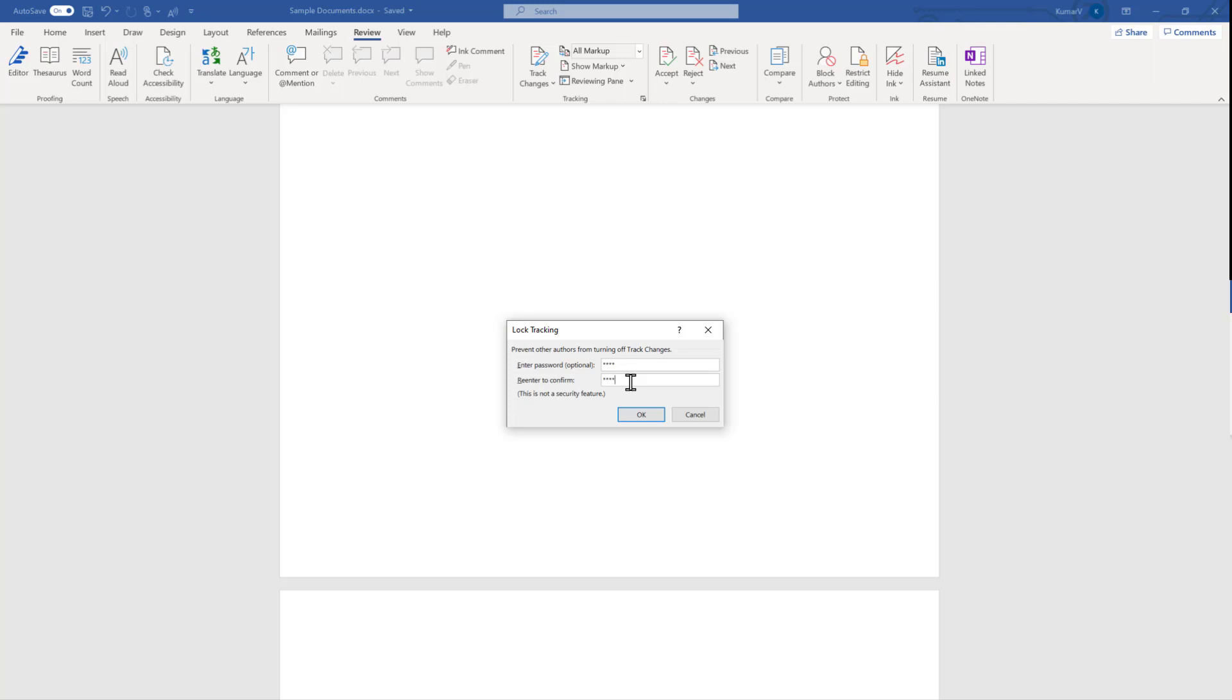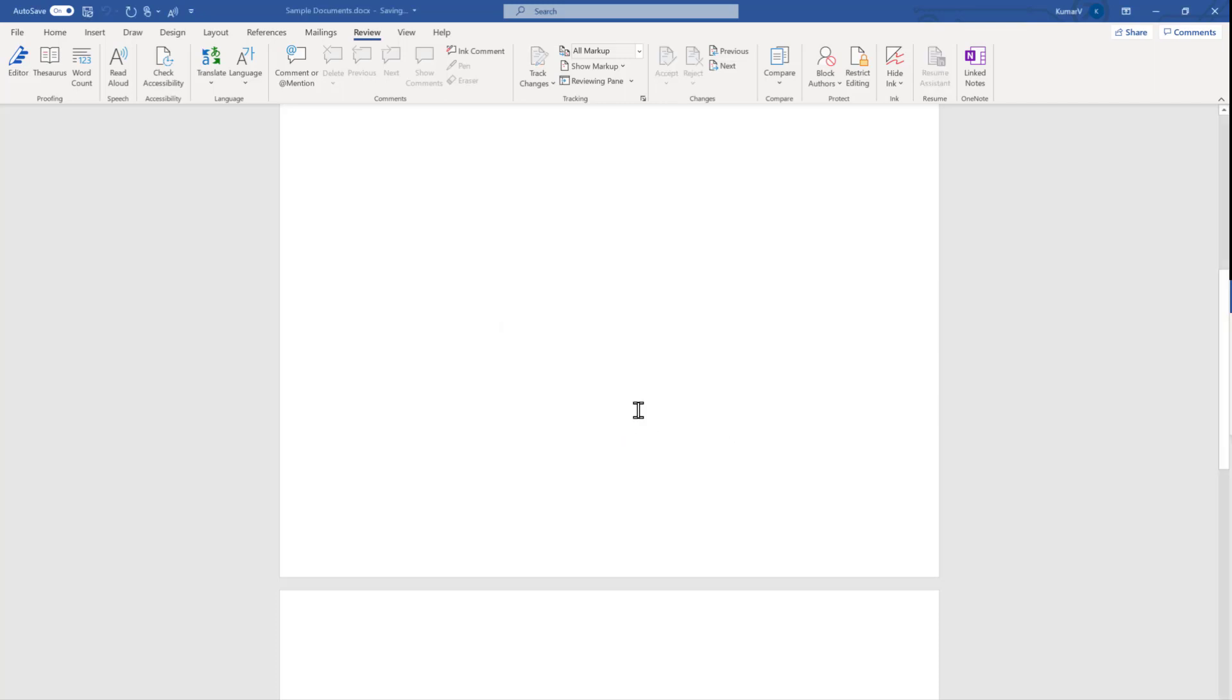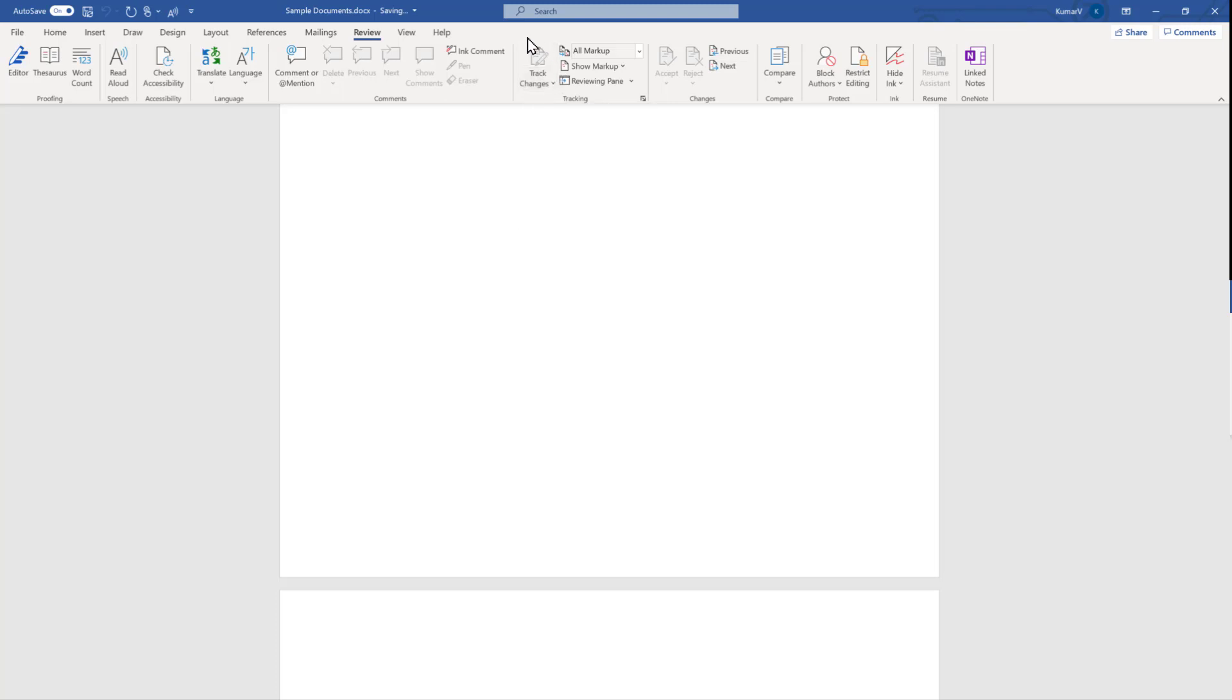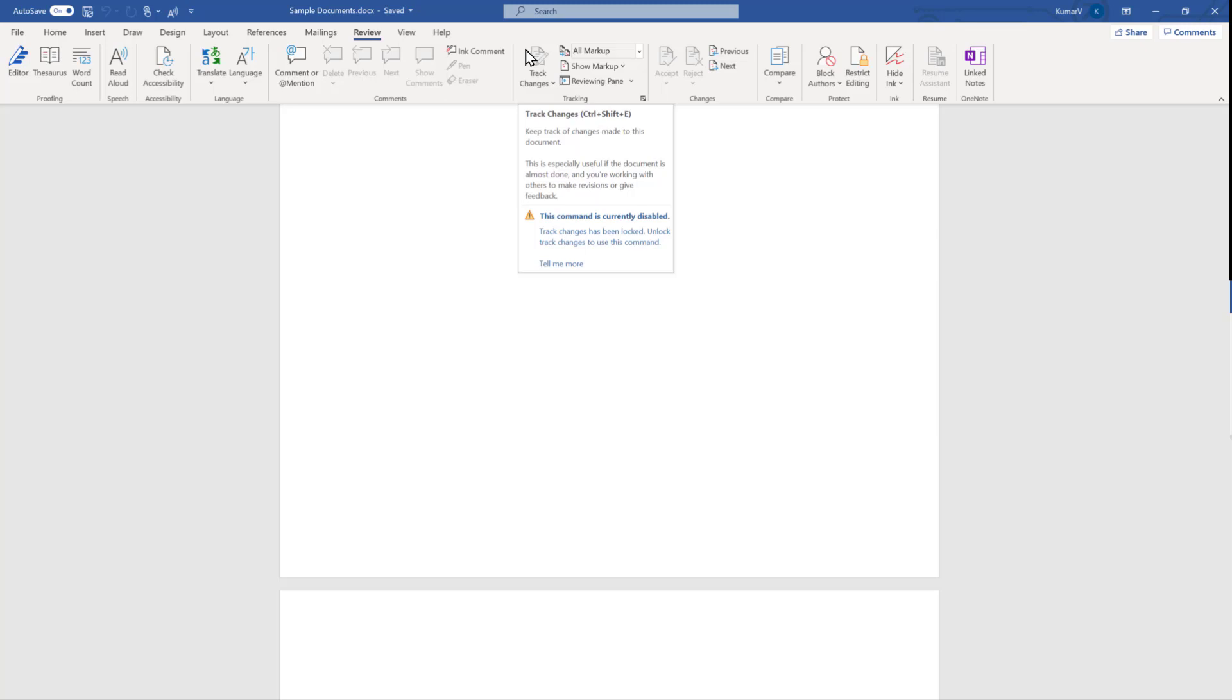Now you will see when I locked it, Accept, Reject, and Track Change features became disabled. Now it cannot be disabled unless and until we know the password. So this is the solution if somebody is doing it intentionally. You can lock it so the other side will not be able to disable it.